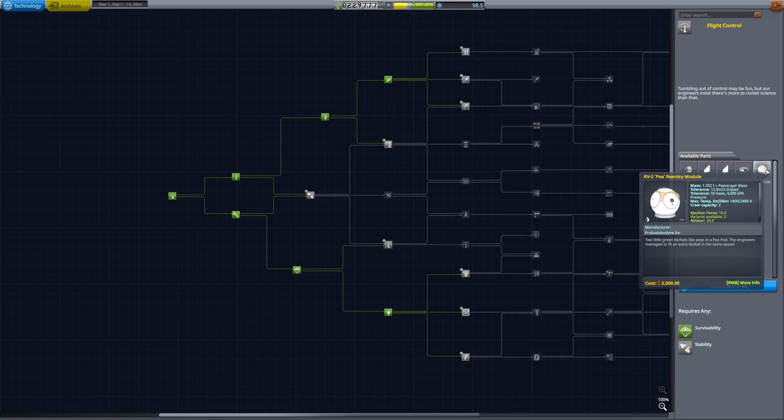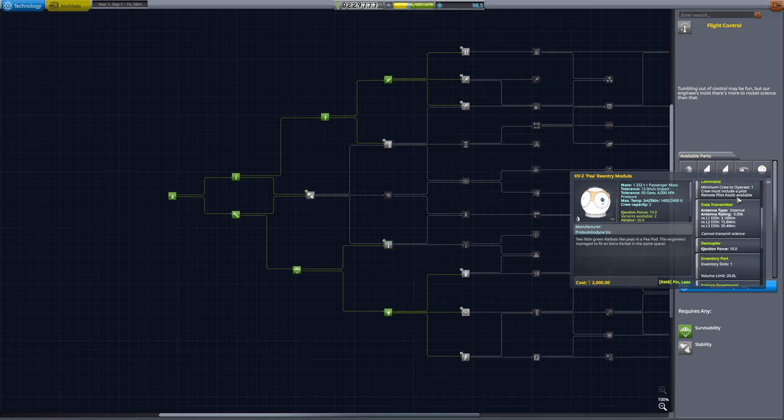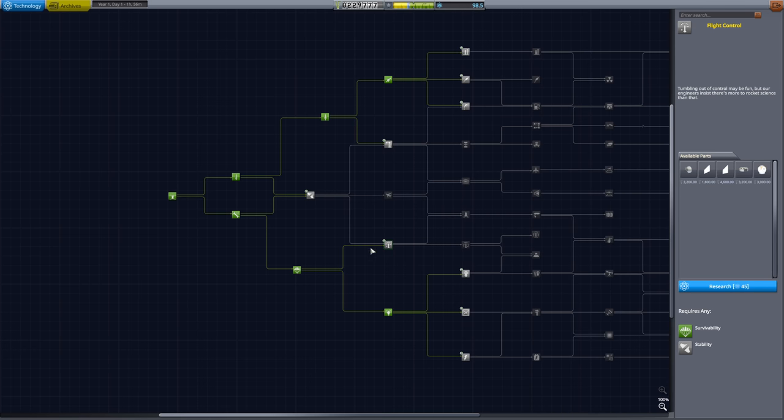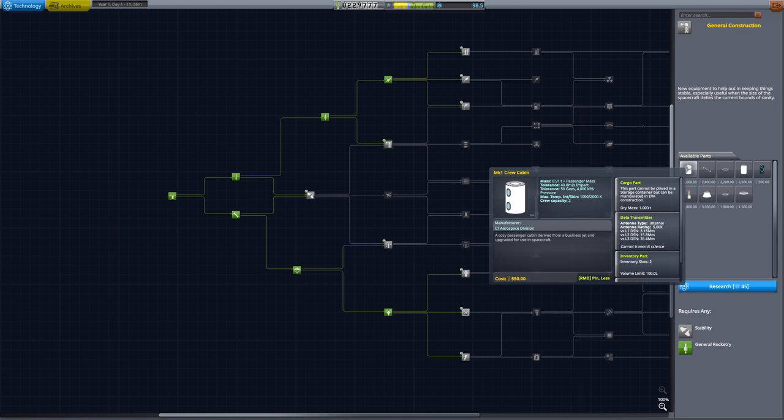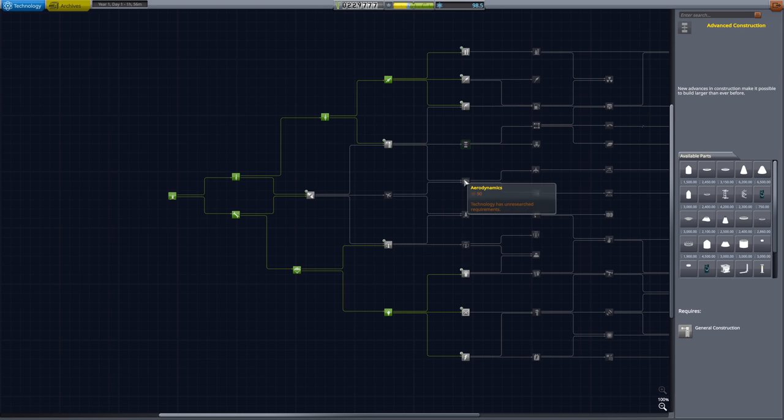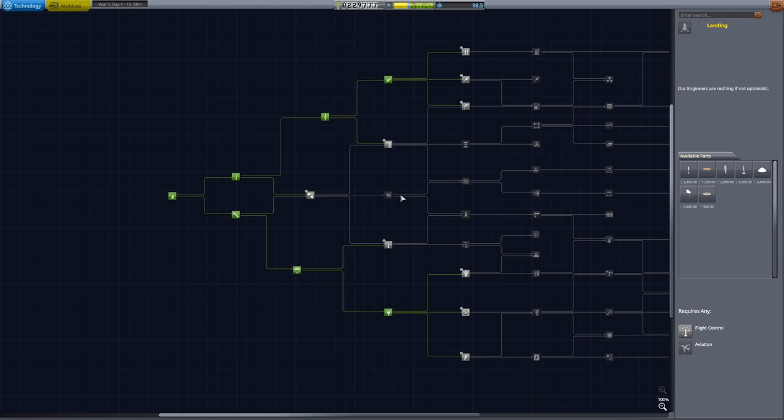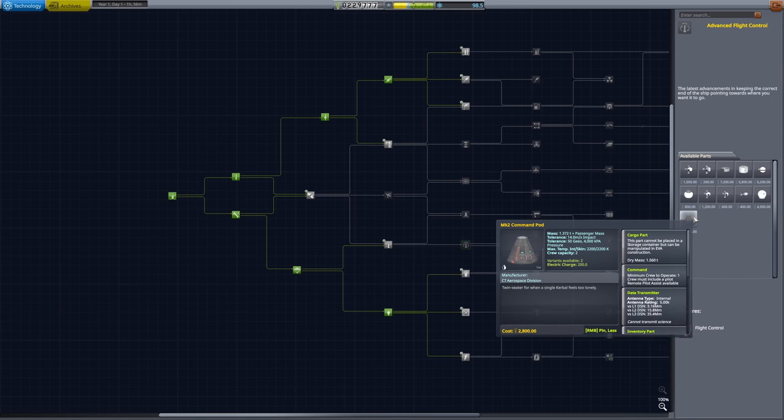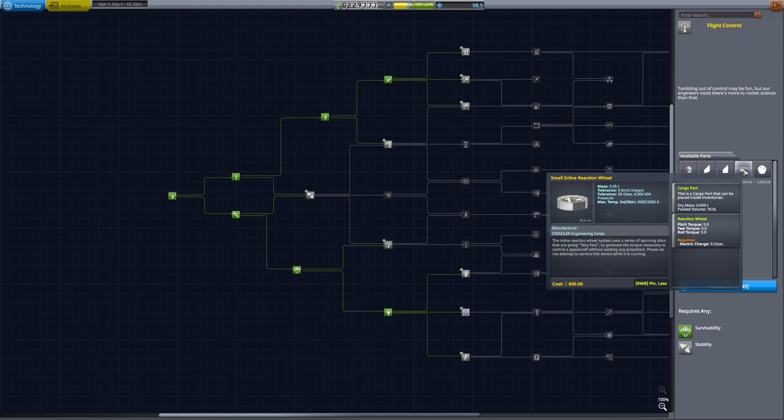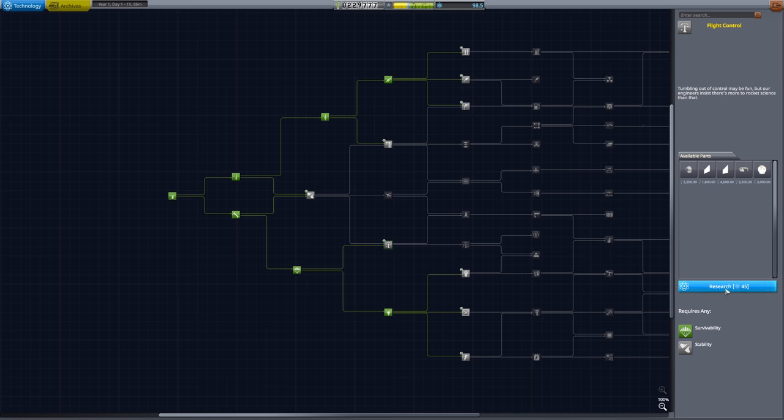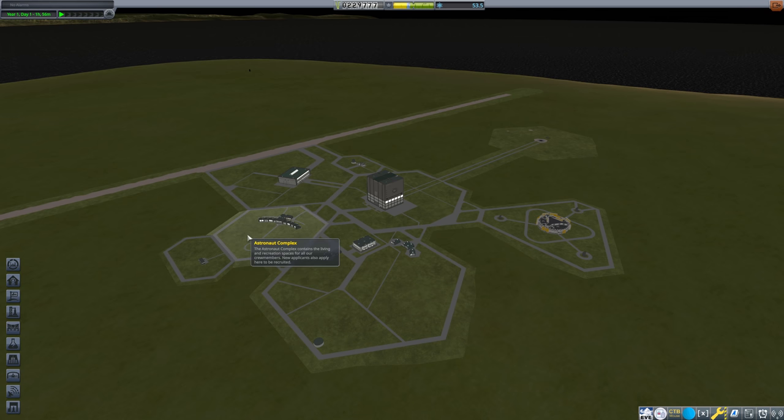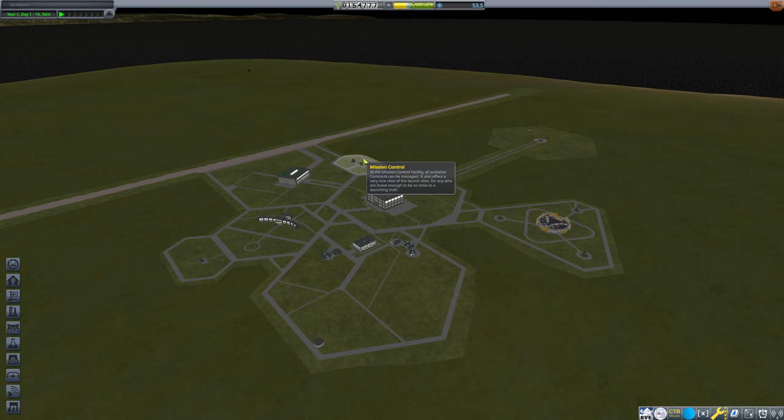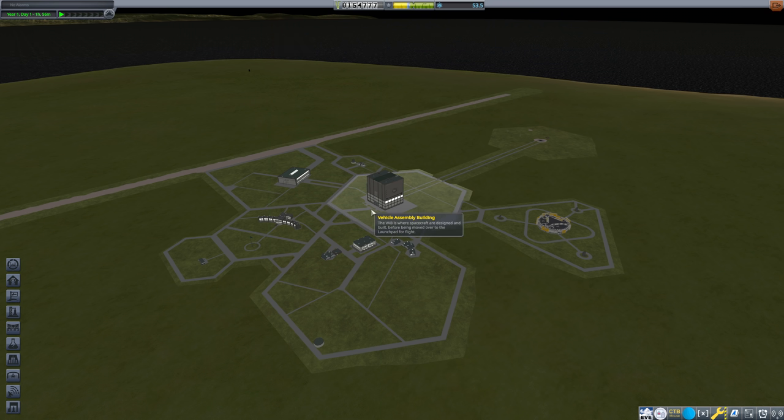General construction would give us like a Mark I crew cabin. However, the P re-entry module. Does that have a reaction wheel on it? I don't think it does. It does not. That does have crew capacity of two. The other option is that we go into general construction. And that gives us the crew cabin. Where would we need to go if we wanted to get advanced flight control? That's where the Mark II command pod is. Well, we could go the flight control route. That does give us a small inline reaction wheel. We're going to go ahead and grab that for our research. We're also going to come in here and upgrade our astronaut complex so that we can perform EVAs.